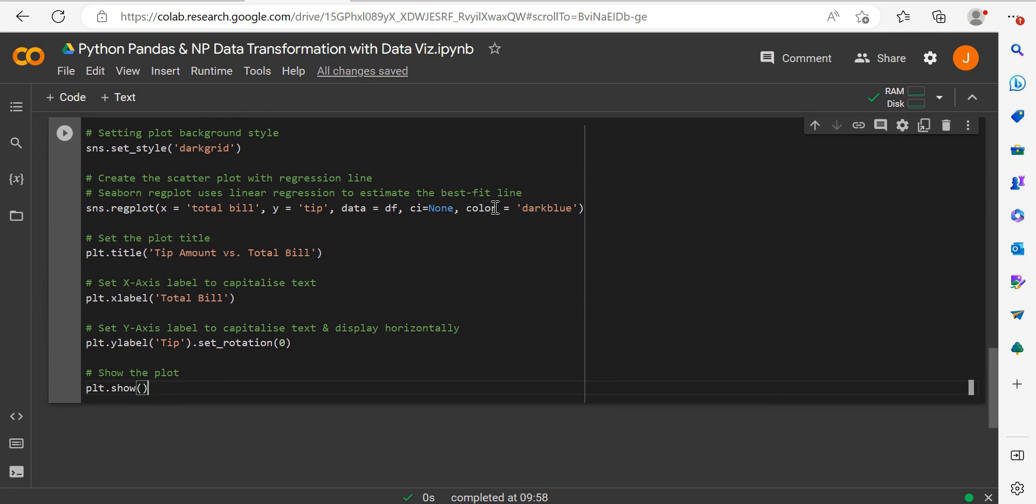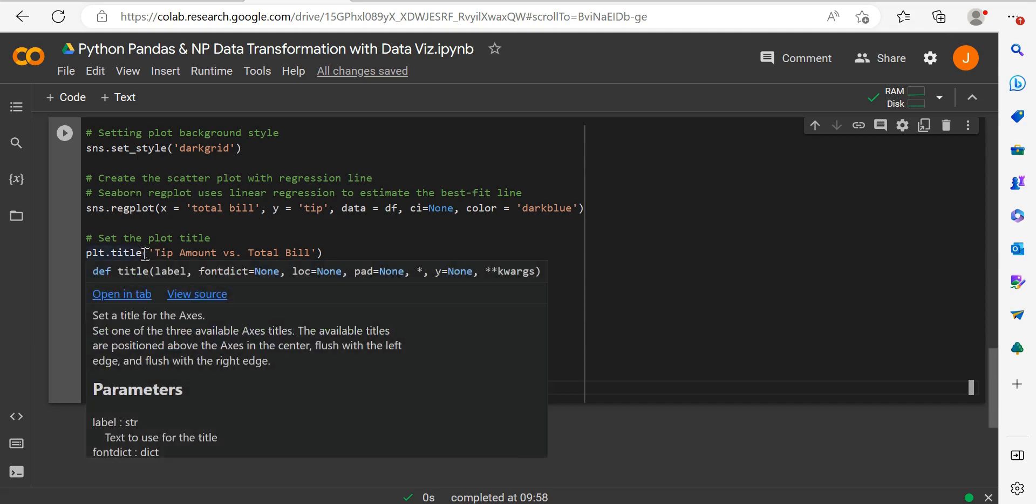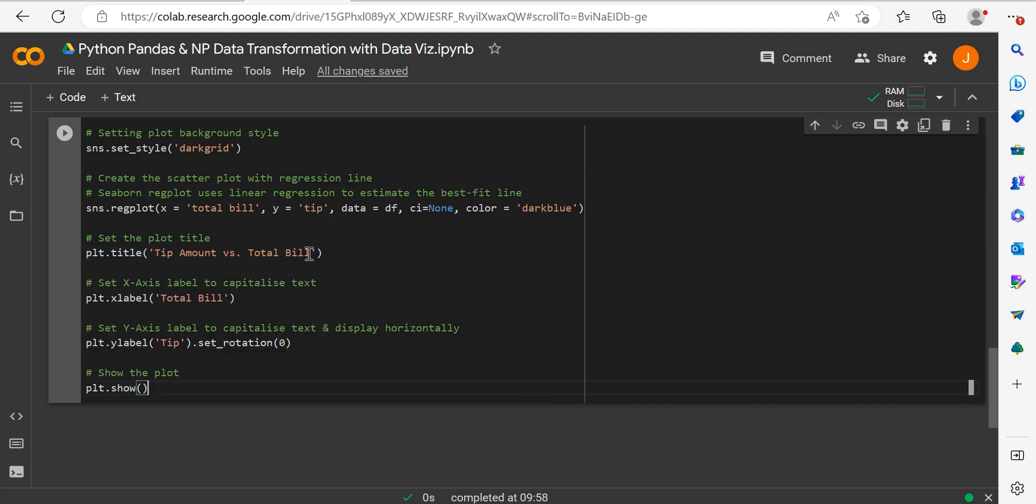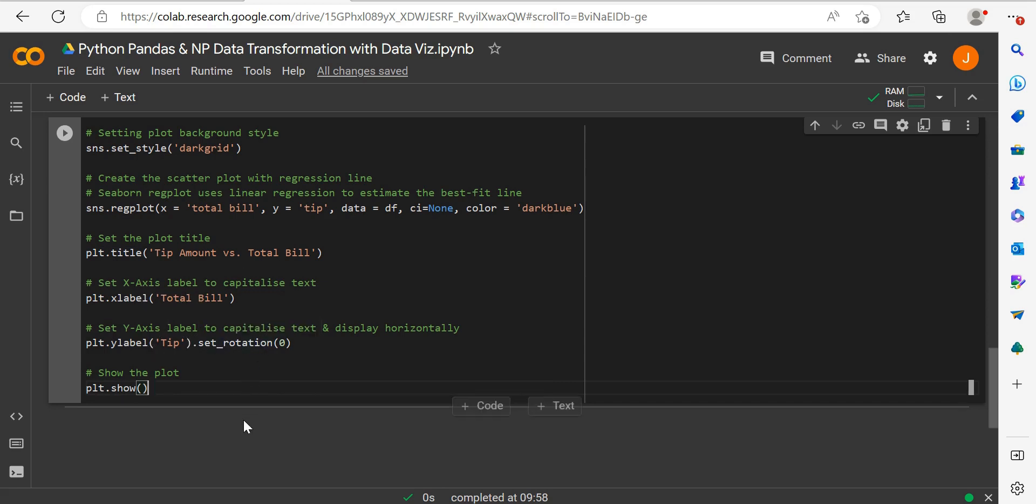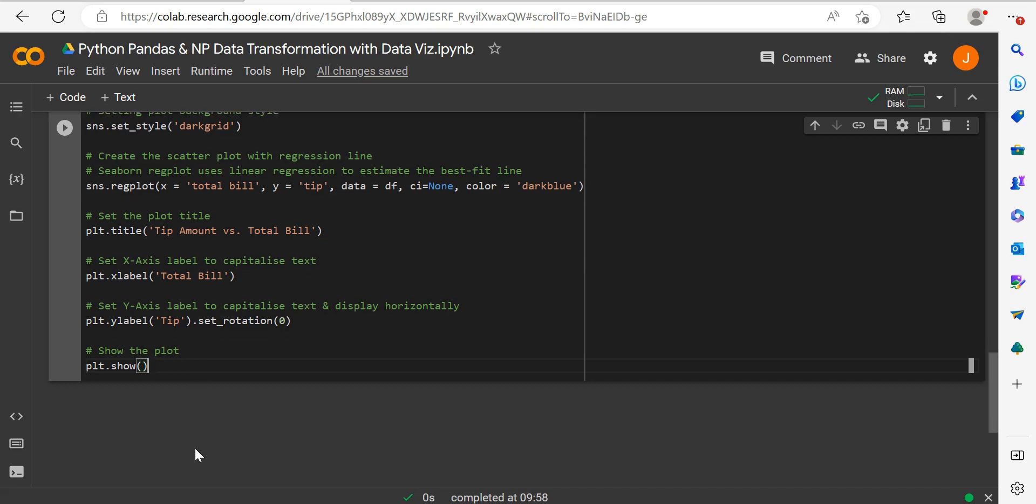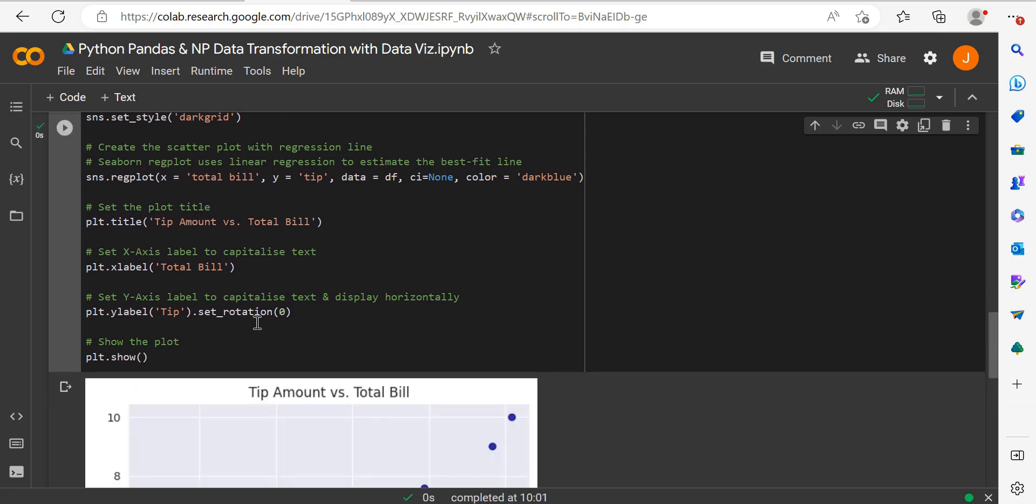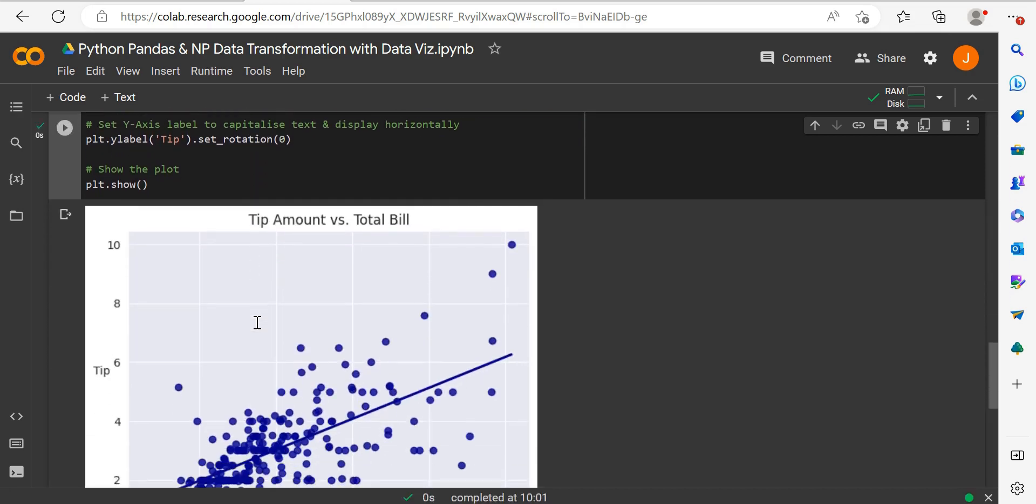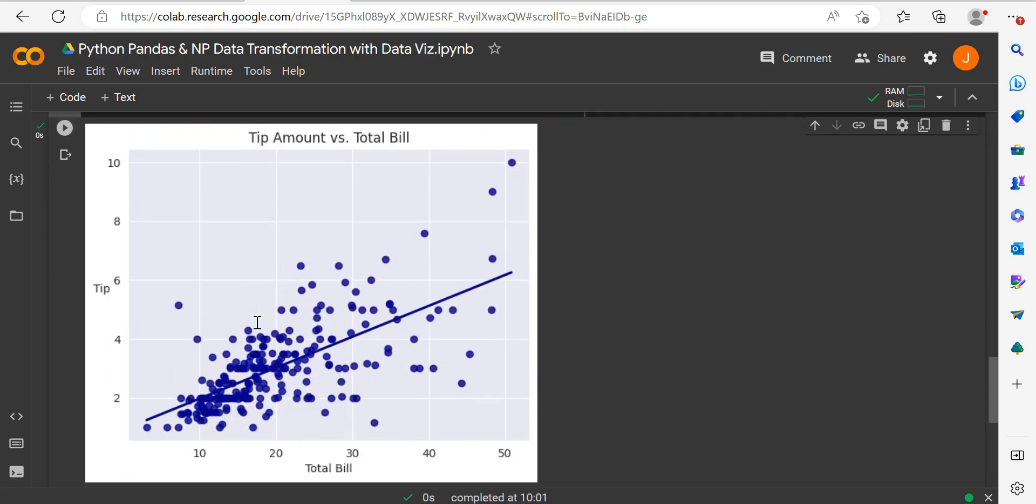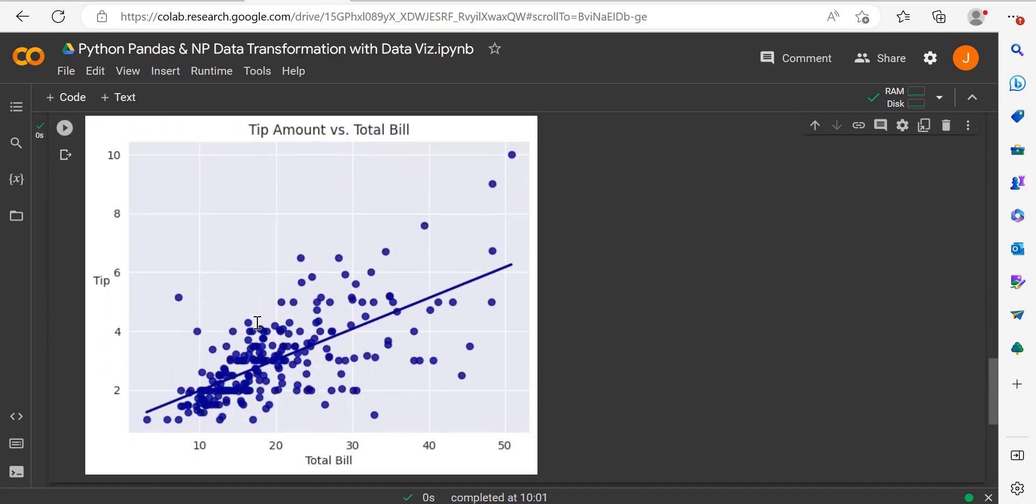We take the original dataframe, not the rolled up one. The other elements relate to the regression line and the color of data points, which is dark blue. We specify a title with plt.title, the x label as Total Bill, and the y label. Since the y label displays vertically by default, we use set rotation to display it horizontally, then show the plot.